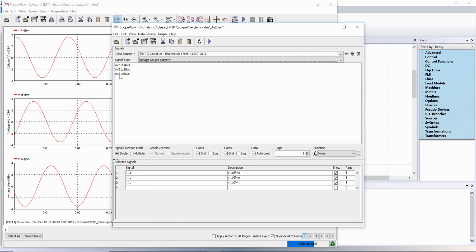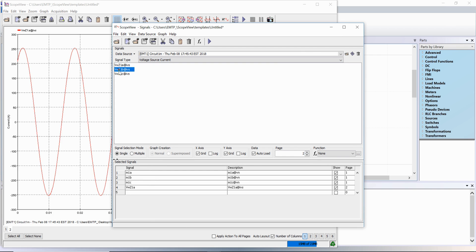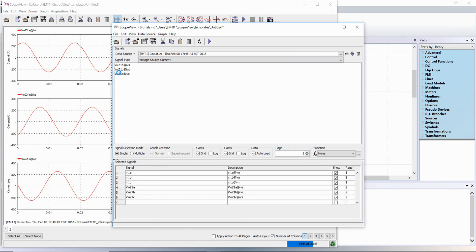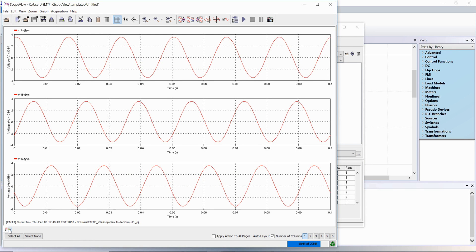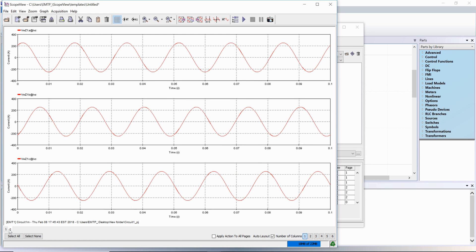To avoid having too many graphs on the same page, the waveforms can be loaded onto a new page. In the selected signals table, we can see the signals are added on page 2. Our visualization window now has two pages.